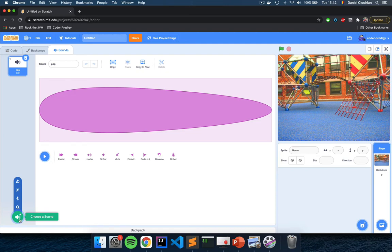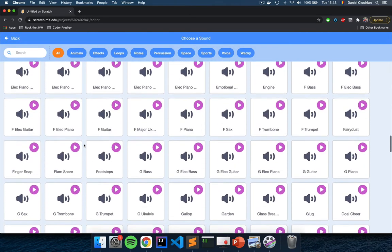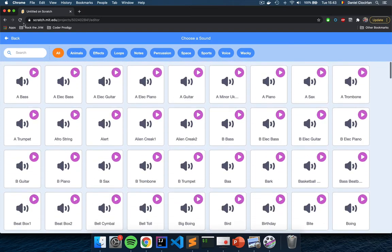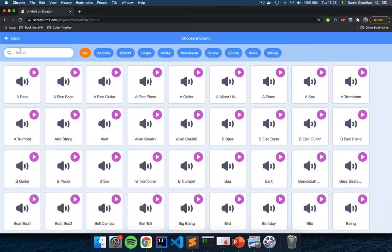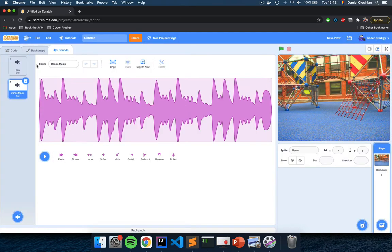Click on the sound icon and choose a sound. Scratch has a bunch of sounds and music for all instruments. I'm going to ask you to search for 'dance.' I'm going to choose 'Dance Magic,' which is right over here. Click on Dance Magic and this will be our music for the game. We will play this music repeatedly in a loop — this is where we will add our first block of code.